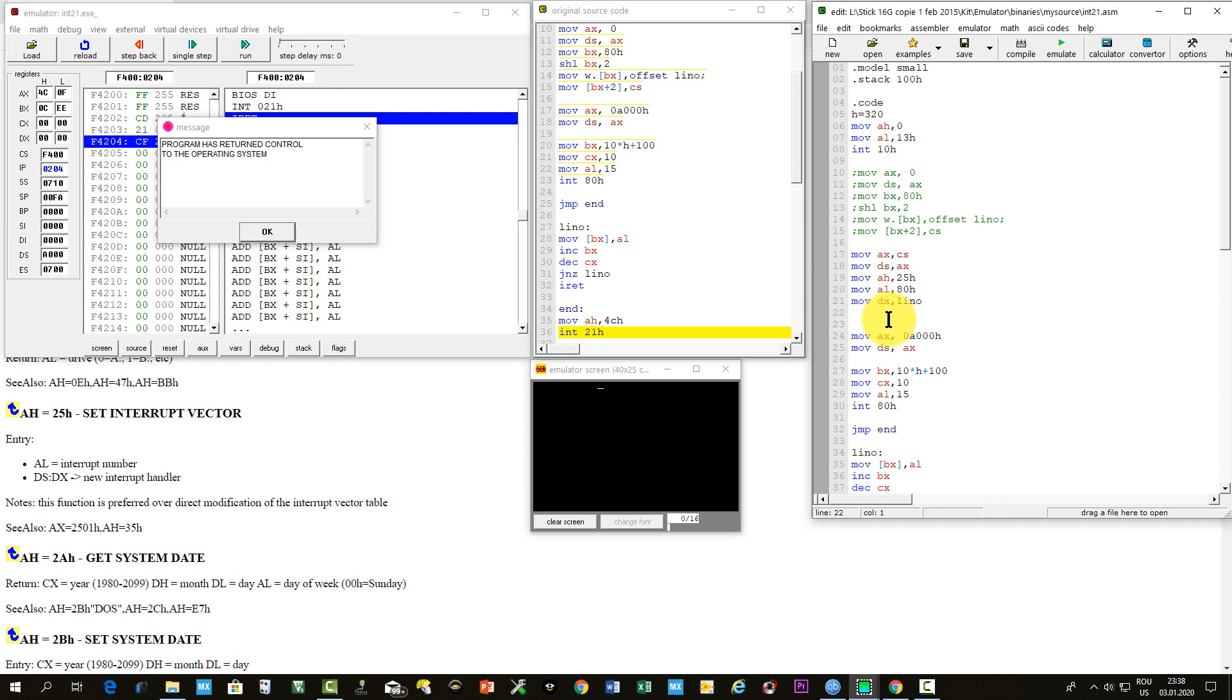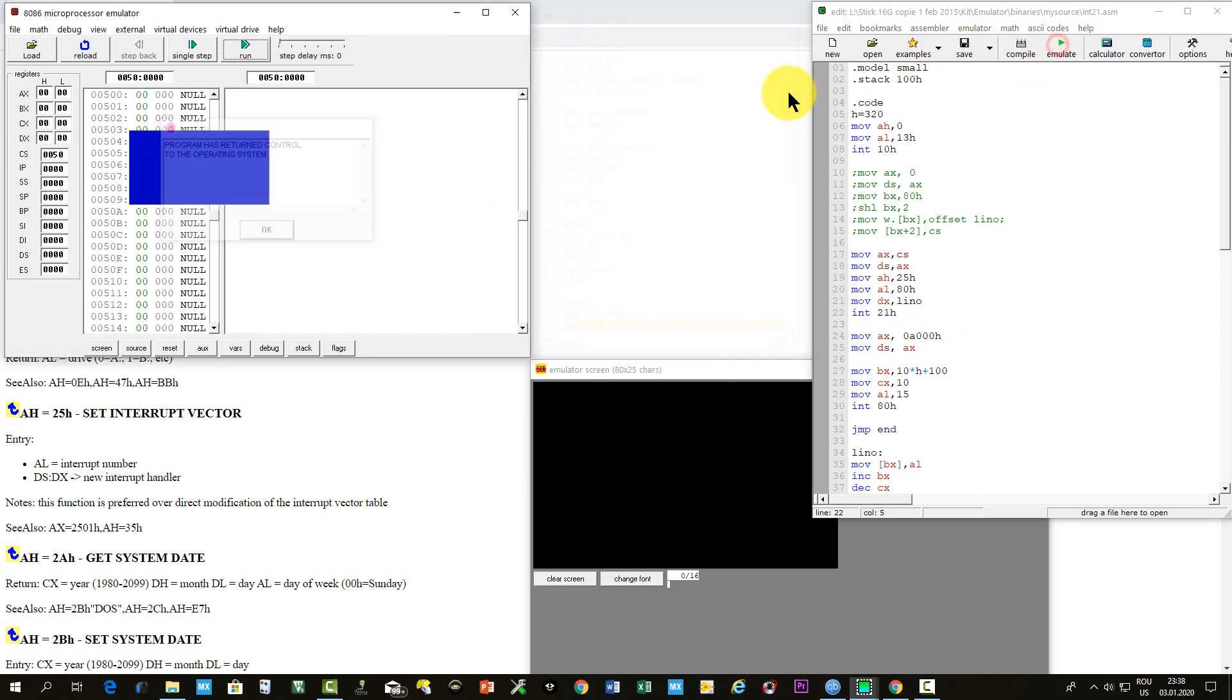Then, we should invoke interrupt 21 hexa. Let's emulate and run.